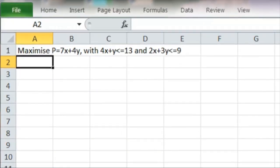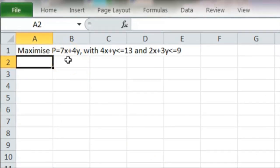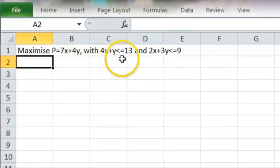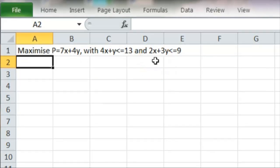So the example here, we've got a function 7x plus 4y, we want to find the maximum value of that, given that 4x plus y is less than or equal to 13, and 2x plus 3y is less than or equal to 9.